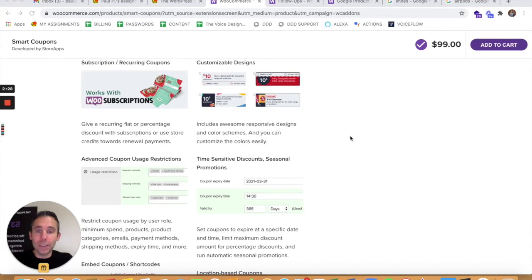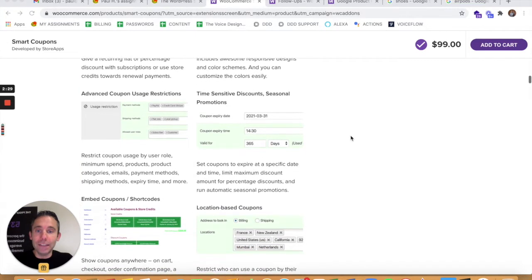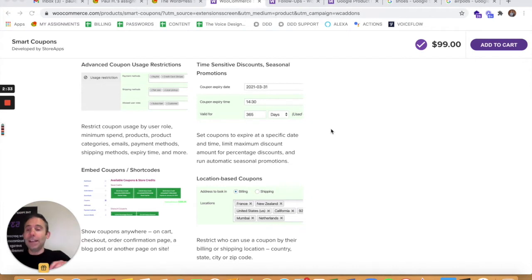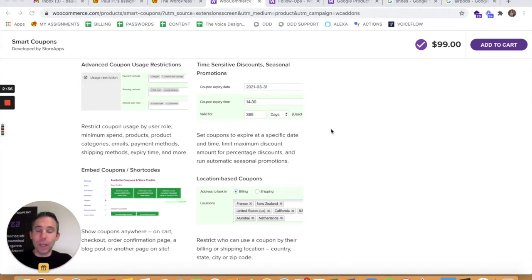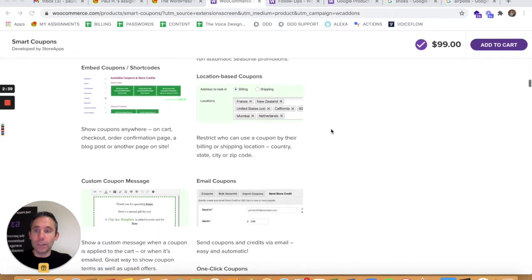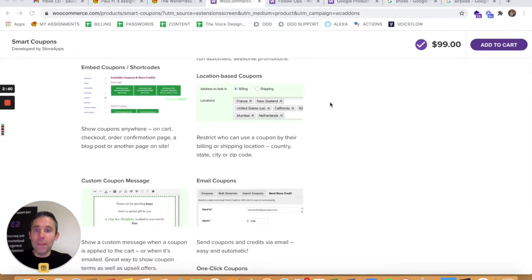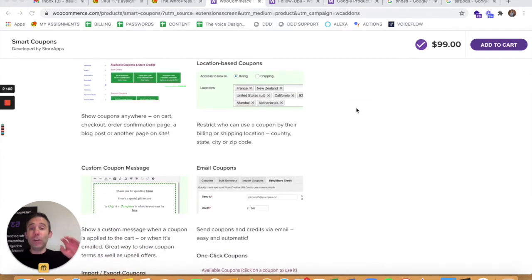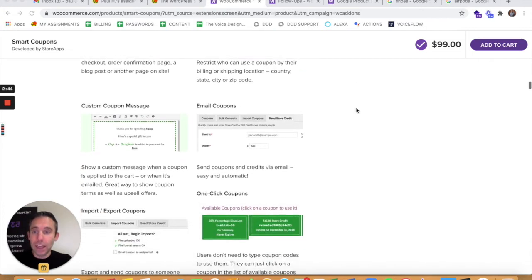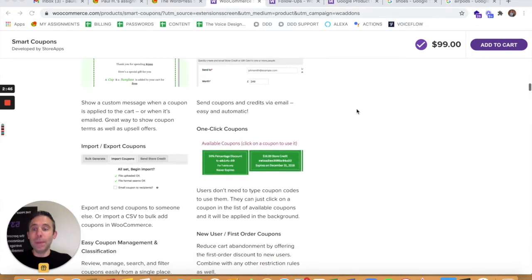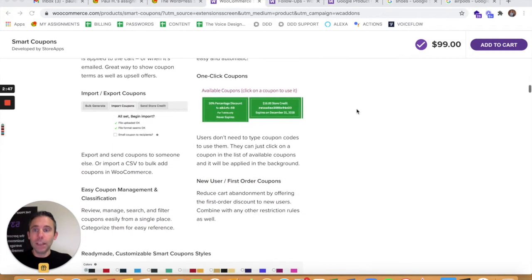You can do customizable designs, time sensitive discounts, seasonal promotions. So you can set and forget in terms of the expiration date on these coupons. You can embed them in shortcodes. You can even do location-based coupons, custom message coupons, email coupons.